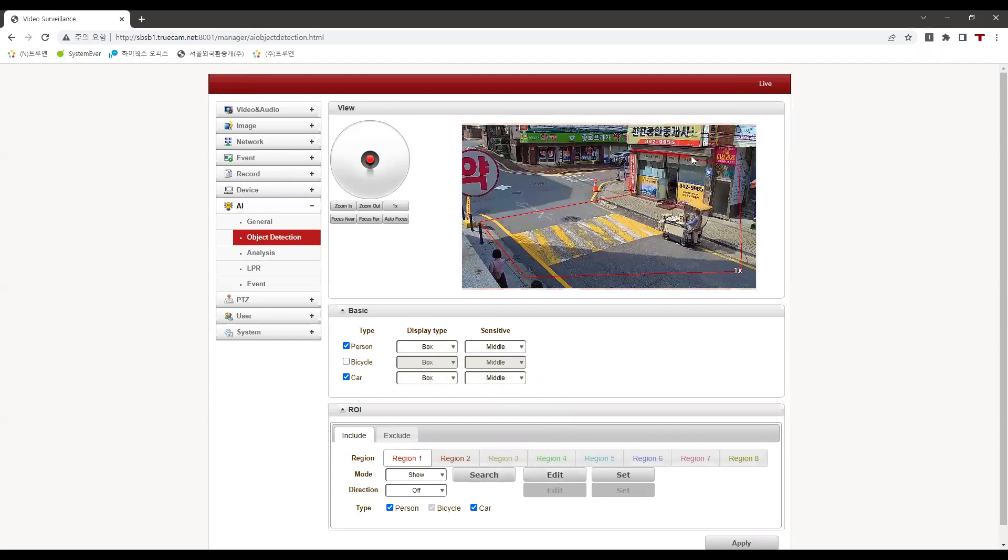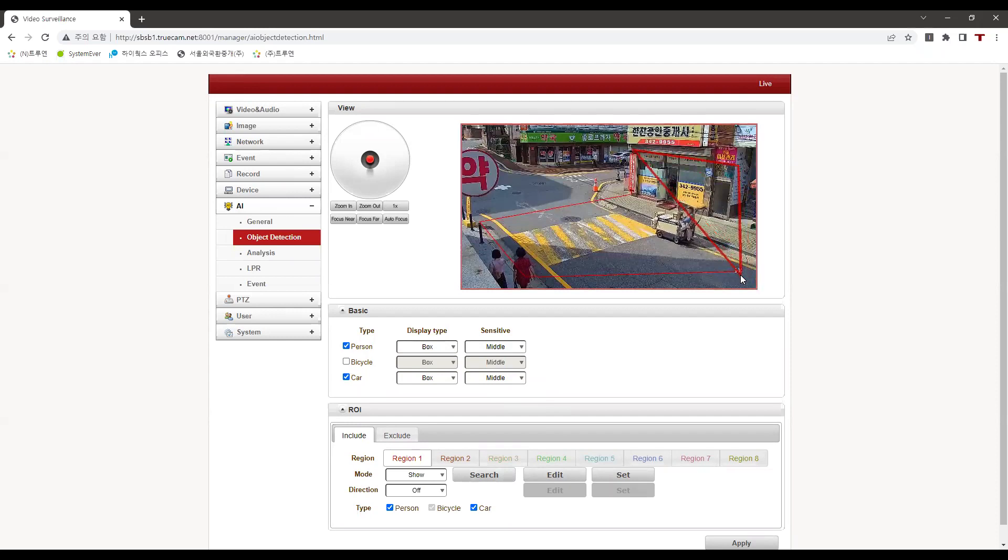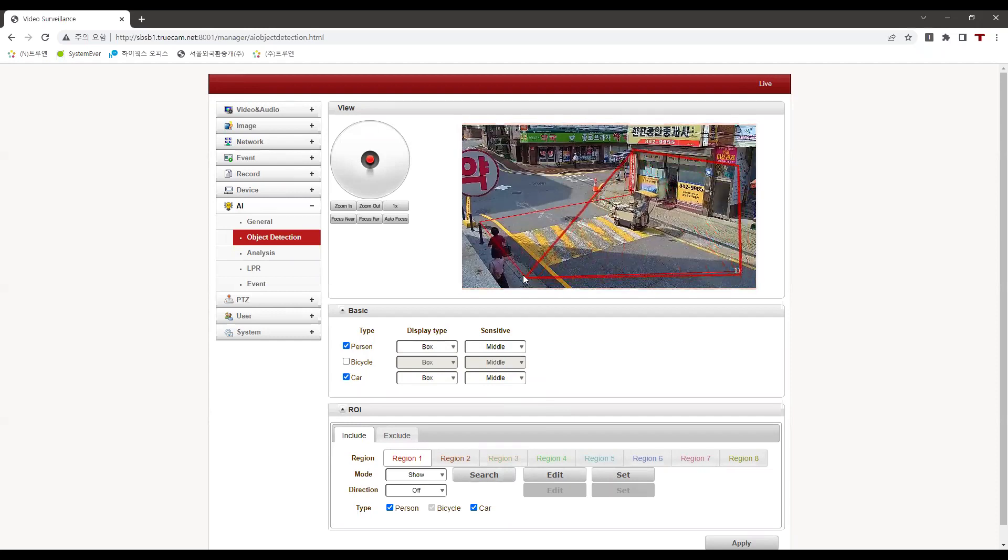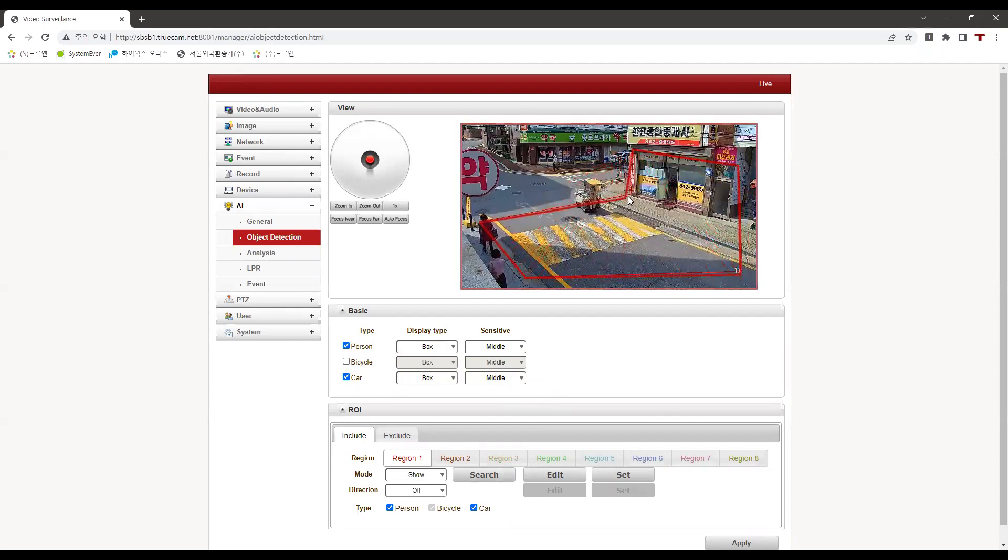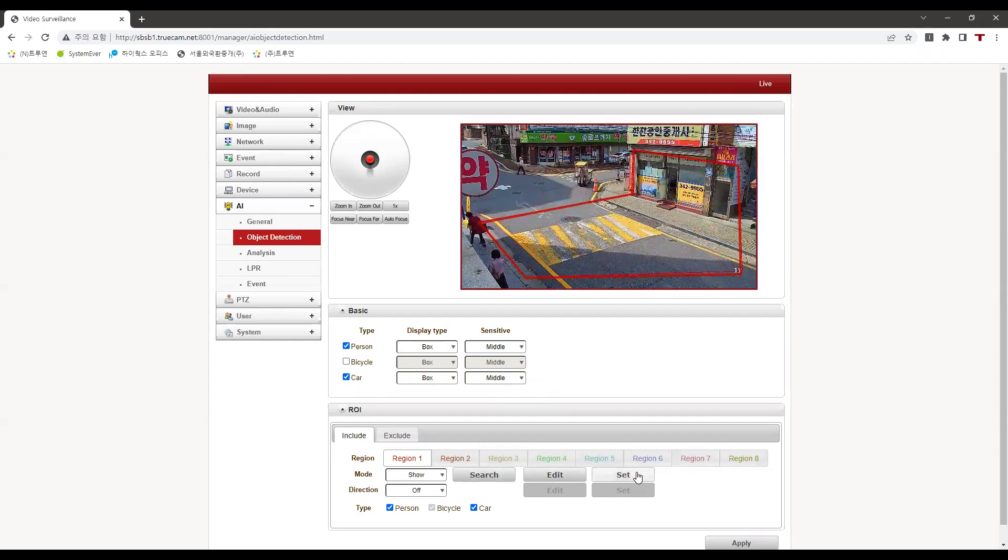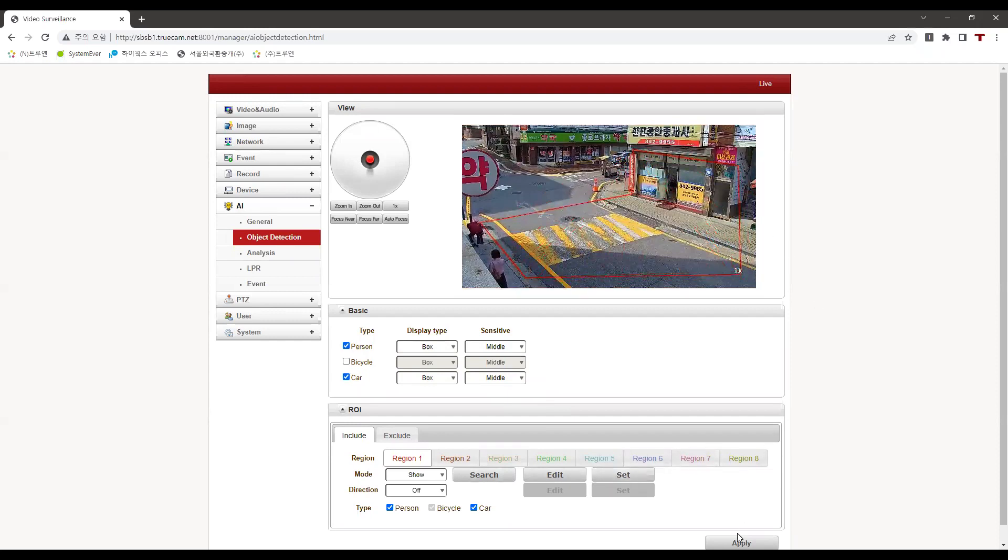Then let's draw the region we want to detect by clicking on edit. You can see that I'm drawing the field I want to detect by clicking on the desired points. After drawing the desired area, let's press on set and then apply.